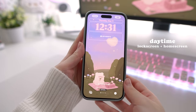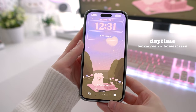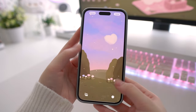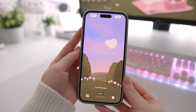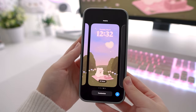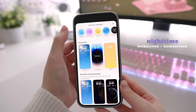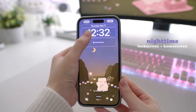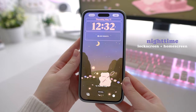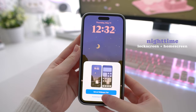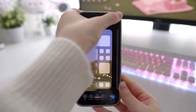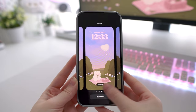So the first thing I'm doing is setting up my wallpapers. You'll see that I'm setting up two sets of wallpapers — a lock screen and home screen for the day, and a lock screen and home screen for the night. Now you can see I have both a set of day wallpapers and a set of night wallpapers.